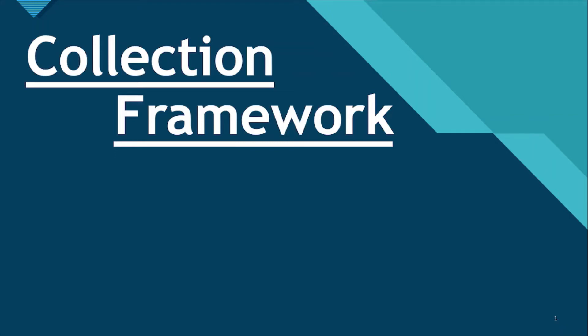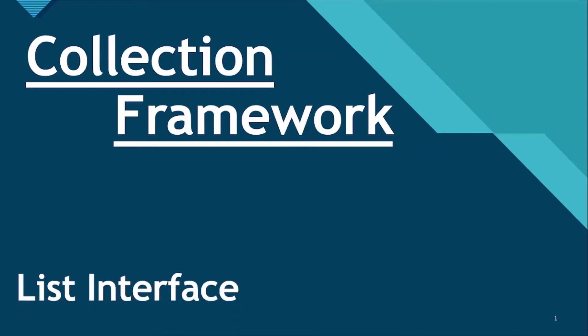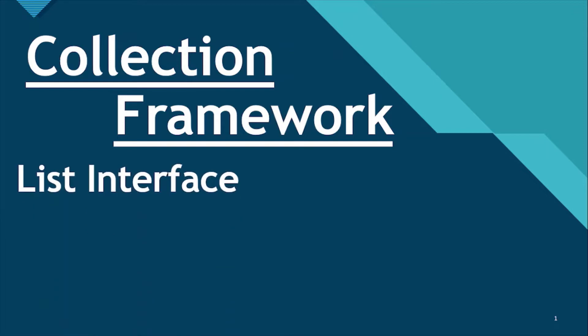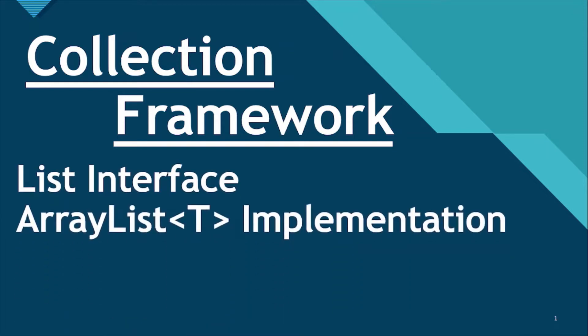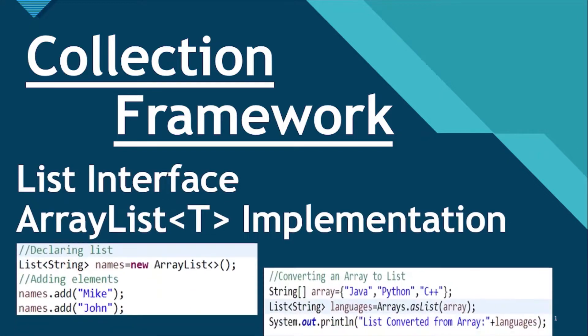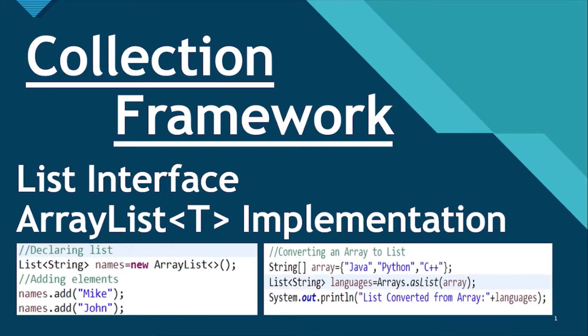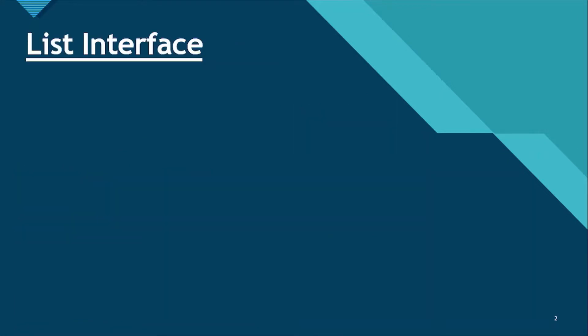Hello programmers! Welcome to the second video in Collection Framework series. In this video, we will talk about List Interface and ArrayList as its implementation. In our coding practice, we will see various functionalities which we can make use of as and when required. So without any further delay, let's start.